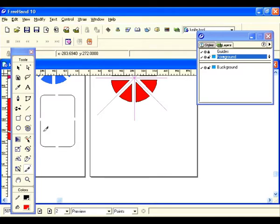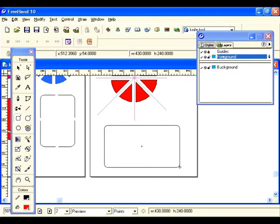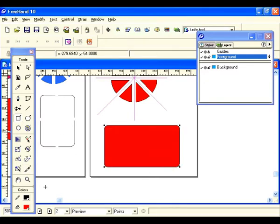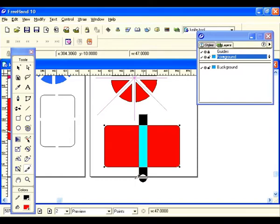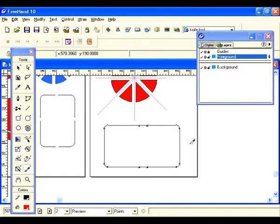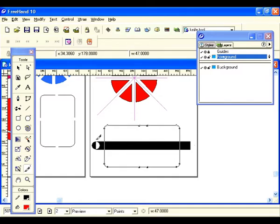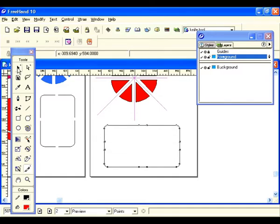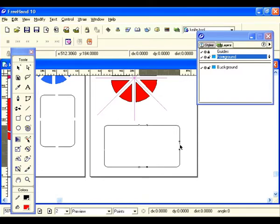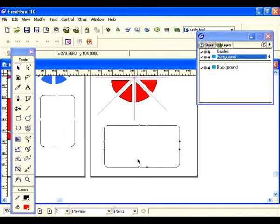Let's draw a rectangle, go back to the knife tool, select it, and make a cut vertically. Make a cut horizontally. Deselect and just select that point, that one, that one, and that one.